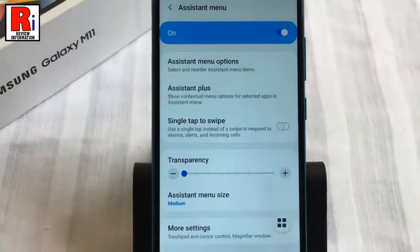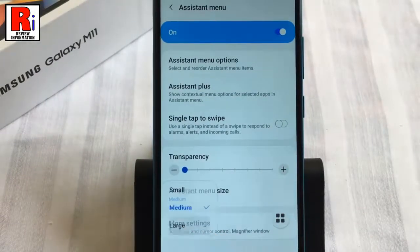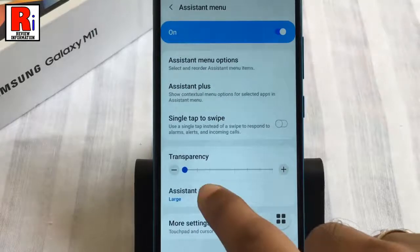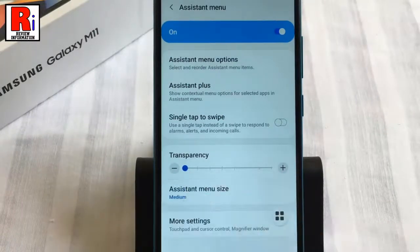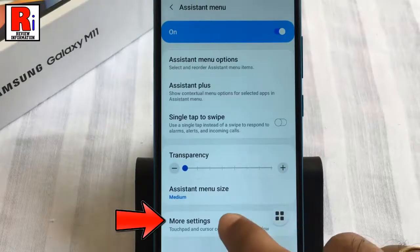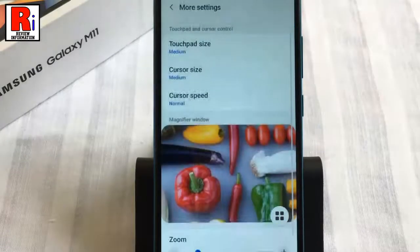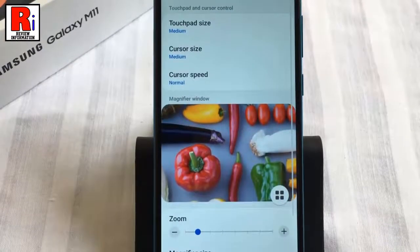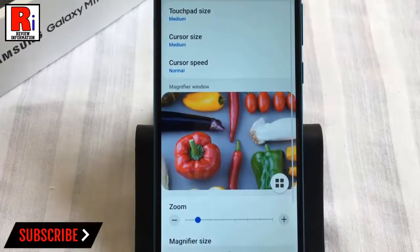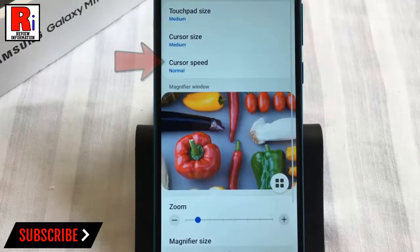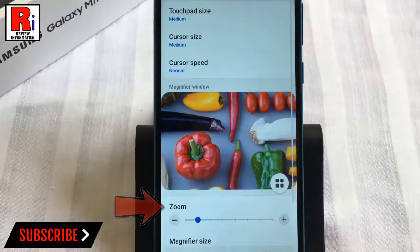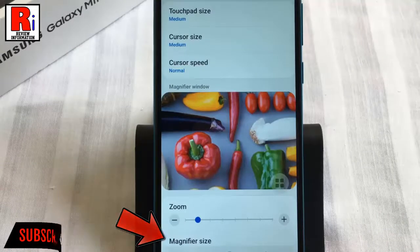You can also change the size of the assistant menu. Go to More Settings. From here you can change many settings like touchpad size, cursor size, cursor speed, zoom in or out, and magnifier size.